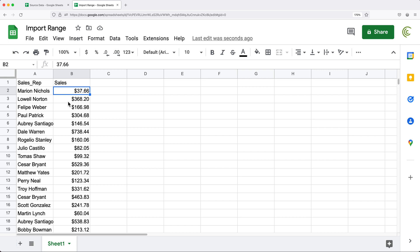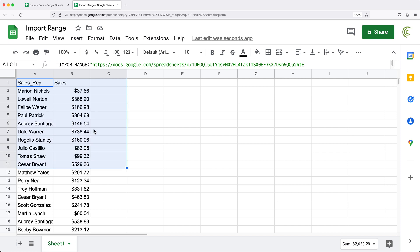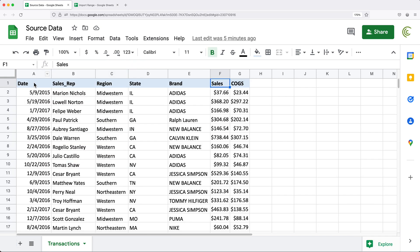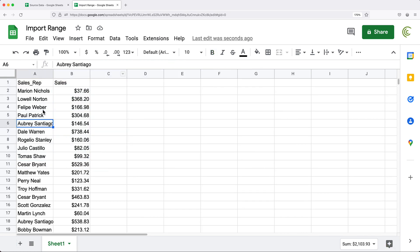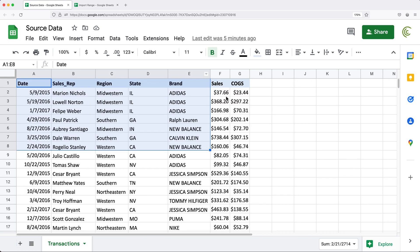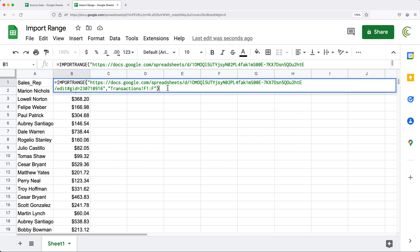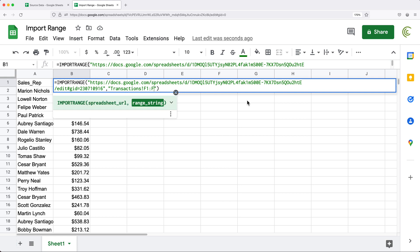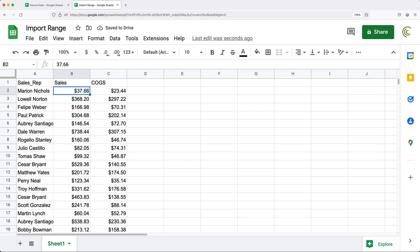Now one of the issues you may have with IMPORTRANGE is when you have this spreadsheet, you may or may not want people who access it to be able to see all the data on the source spreadsheet. You may want them to see the sales and sales rep data, but perhaps you don't want them to access the cost of goods sold data. If you just share the spreadsheet and they have edit access, anybody could go in and update these ranges to anything they want — for example, going from F through G — and now they get access to pretty much anything from the other spreadsheet.